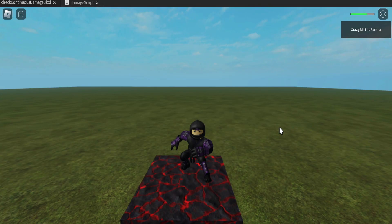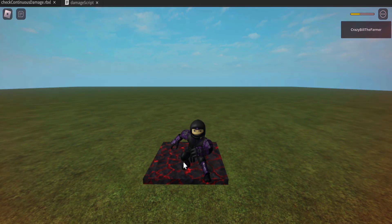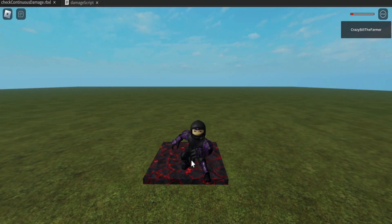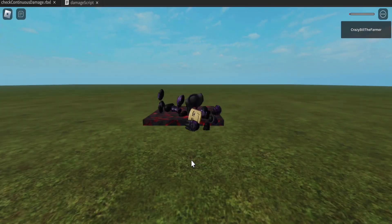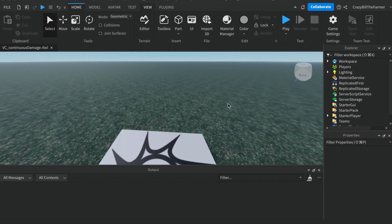If you want to learn how to do continuous damage to your player in Roblox Studio, even when they're standing still, keep watching and I'll show you exactly how to do it. Welcome to Roblox Snippets. In this video we'll look at how to deal continuous damage to the player using a part.